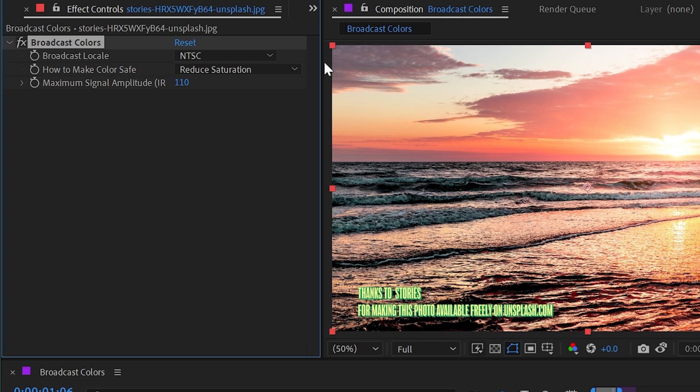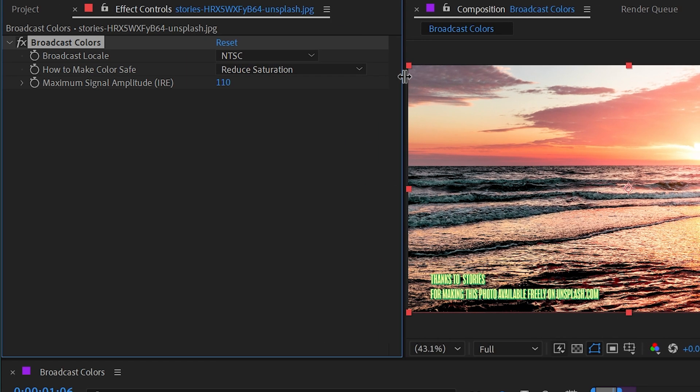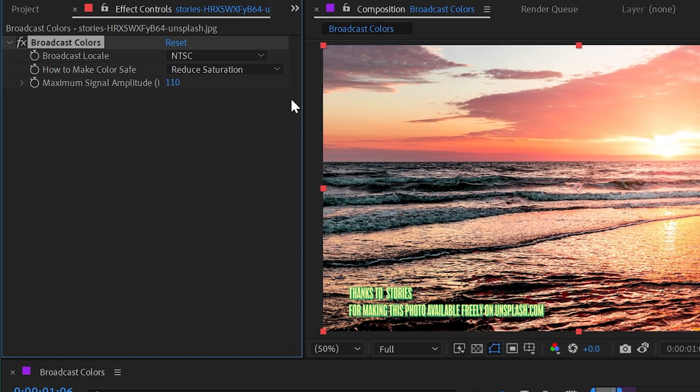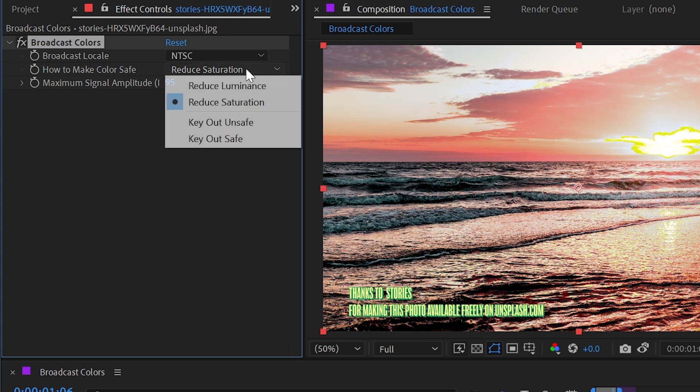And then we have this maximum signal amplitude IRE, which is basically like a threshold for how drastic this effect is going to change your colors. Obviously the lower you go with this, the more it's going to manipulate the image, and this obviously looks pretty bad now.